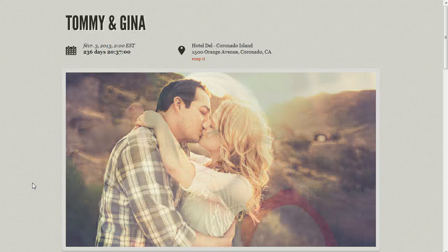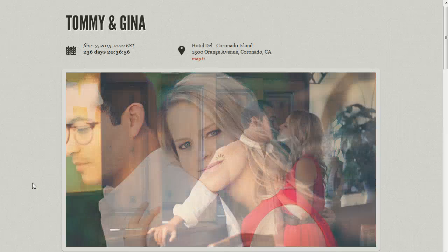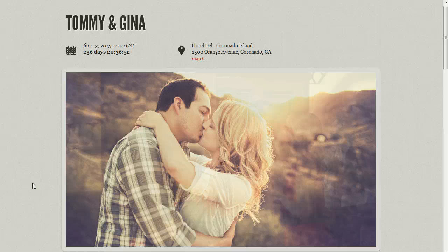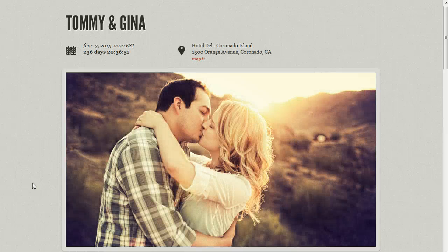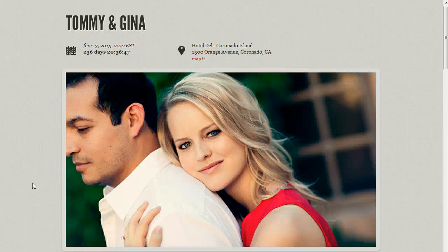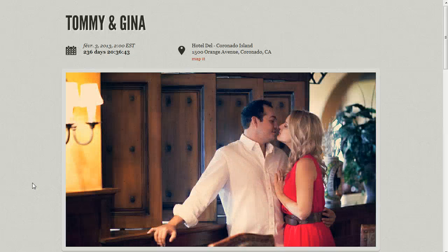Hey everybody, this is Anthony from Into the Dark Room. I wanted to talk to you in this video about our Bloom Mini Sight. When we were conceptualizing the Bloom Mini Sight concept, we were looking at creating little tiny sites that could be set up very quickly and can be used to help you guys gain more exposure and also potentially gain some additional revenue.